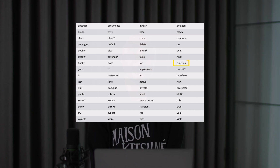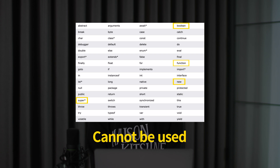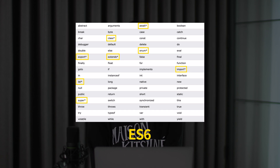There are many reserved words in JavaScript that we learn. Typically, in addition to the let, const, and var keywords mentioned today, function, boolean, new, and super cannot be used as variable names because they are reserved words. For reference, the words with an asterisk mark are reserved words introduced from ES6.